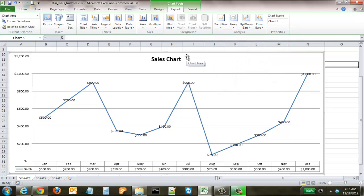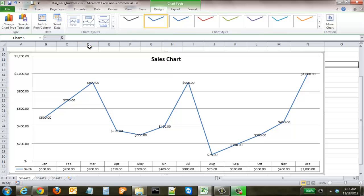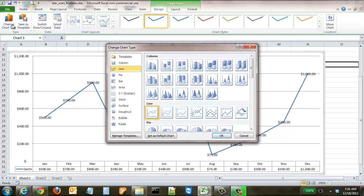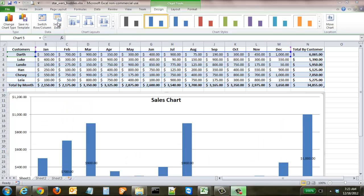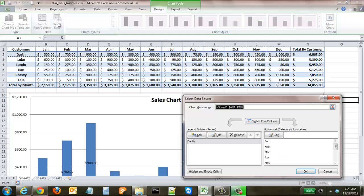To remove the trendline, click Trendline and select None. Now we're going to change the chart type. Go back to Design and change from a line graph to a column graph — now you can see all those data points displayed as columns.